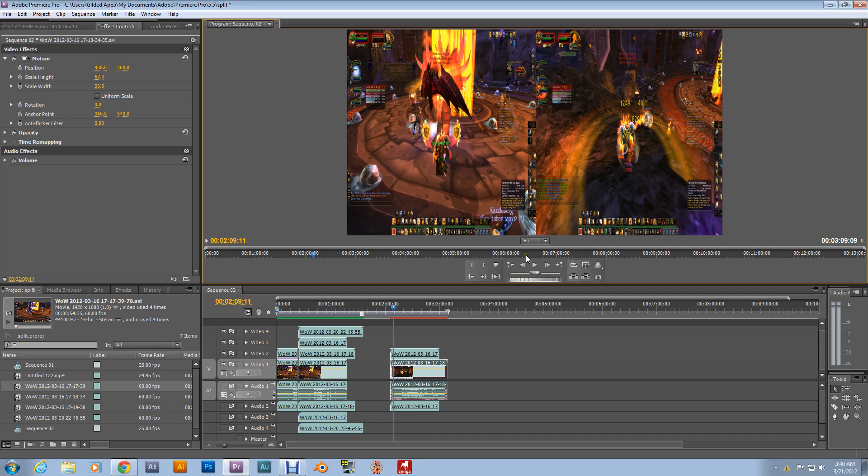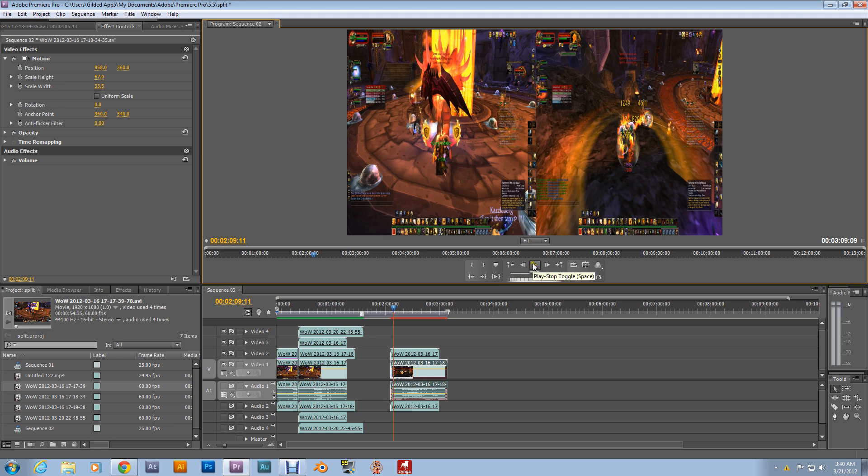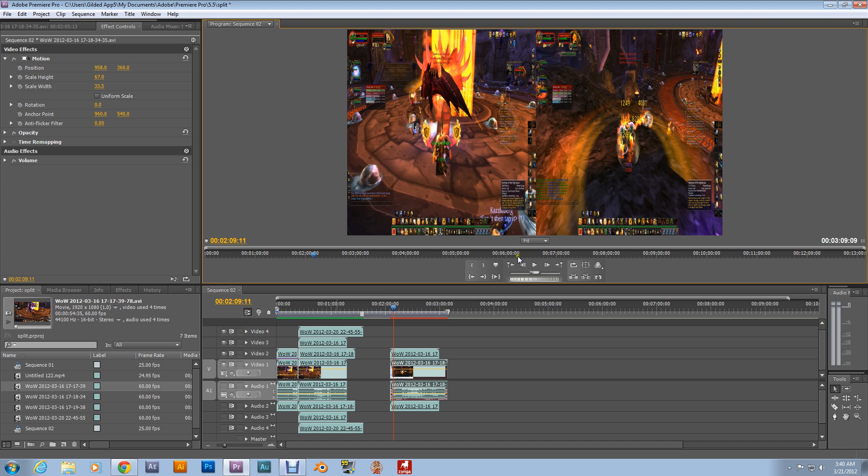Hopefully you can utilize this split screen on your video making endeavors. But if not, thank you for watching. Throw me a like, subscribe, comment, show me your work. I'd love to see what you used it for. Thanks a lot and have a happy YouTube day. Take care.